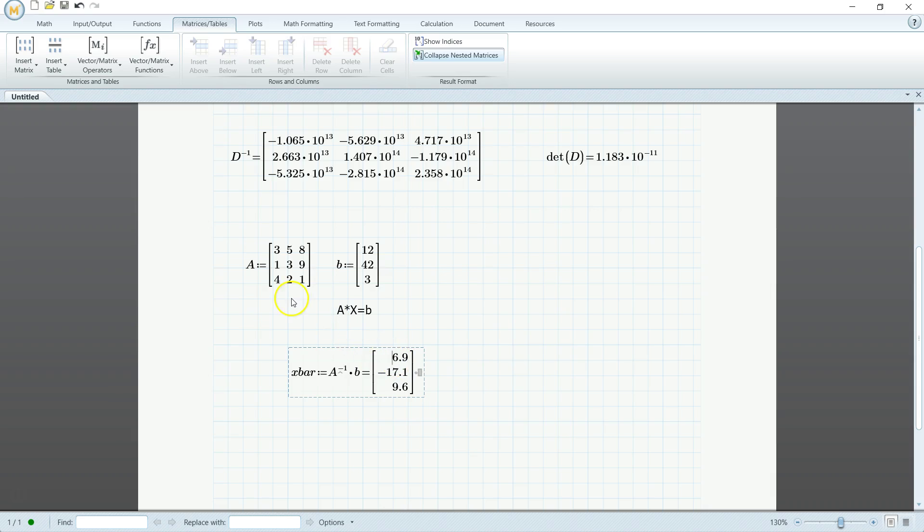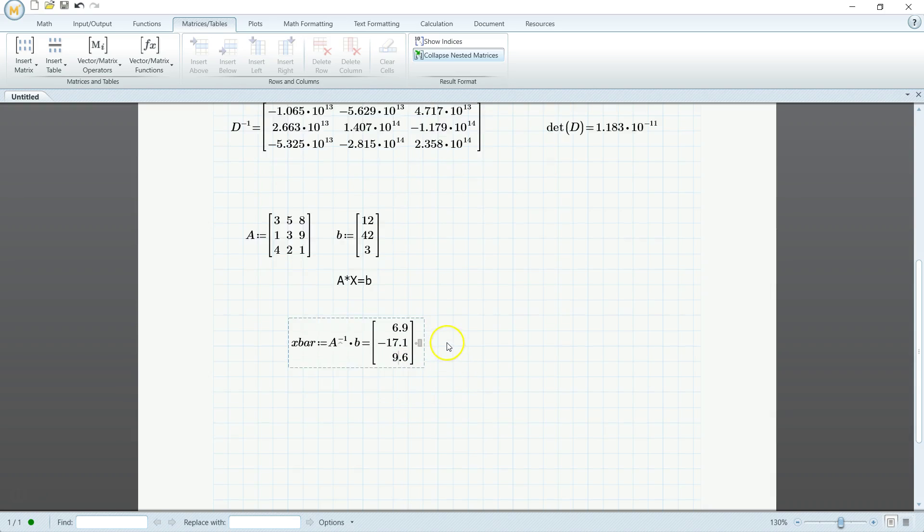So if the variables here were x, y, and z, this guy would be your x, this would be y, and that would be z. Alright, and that's it.